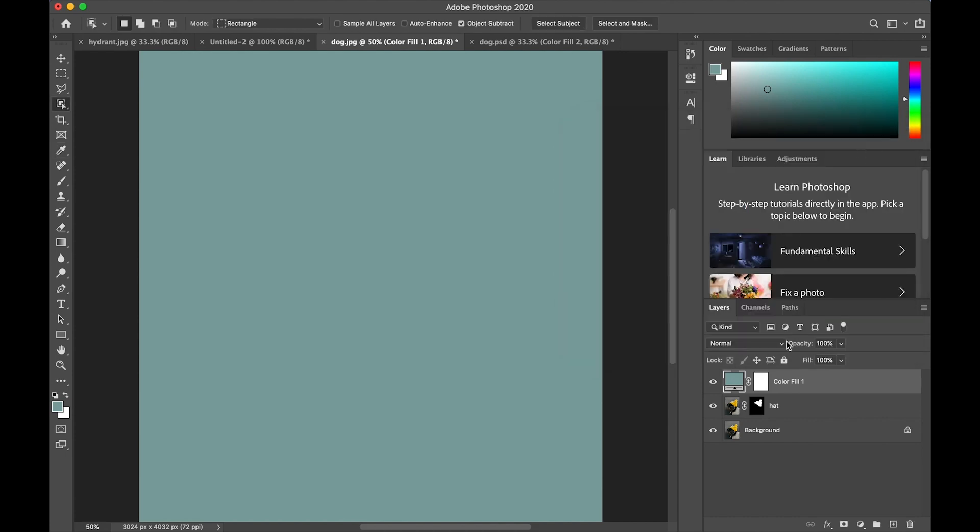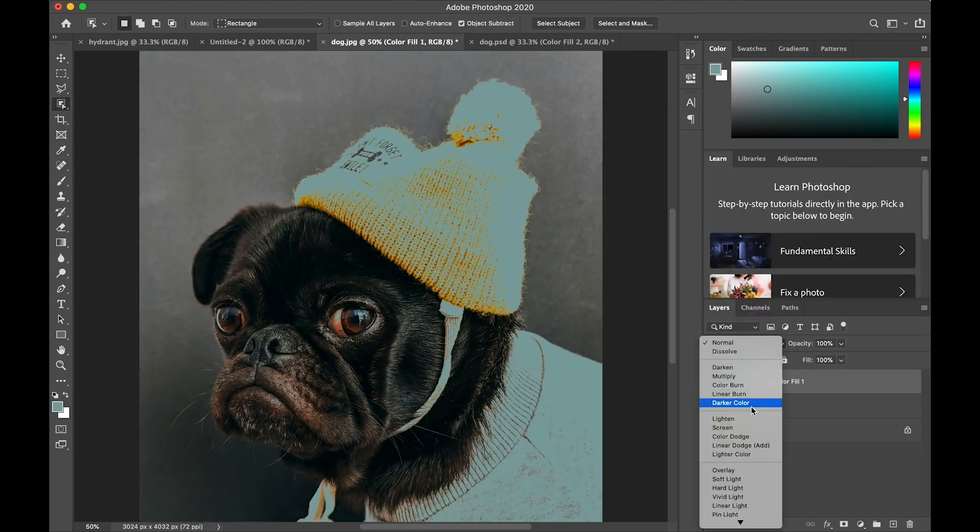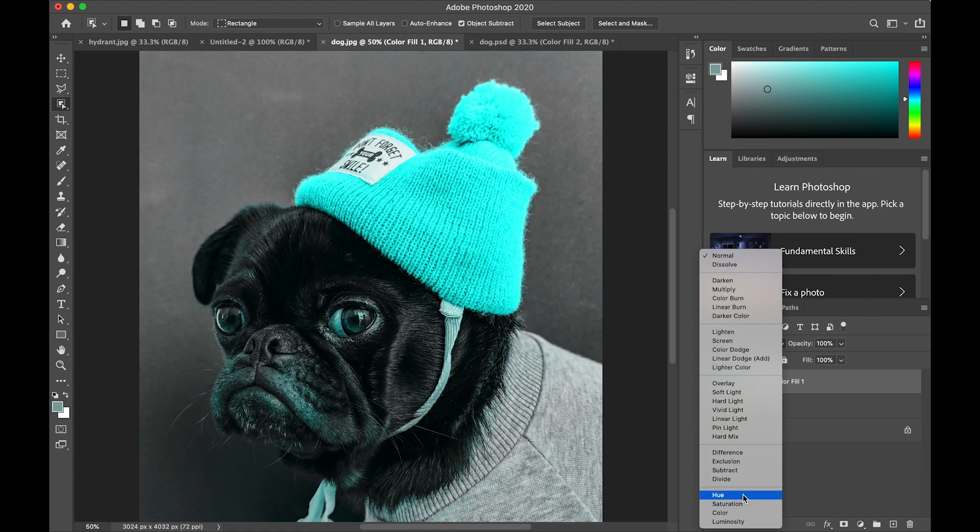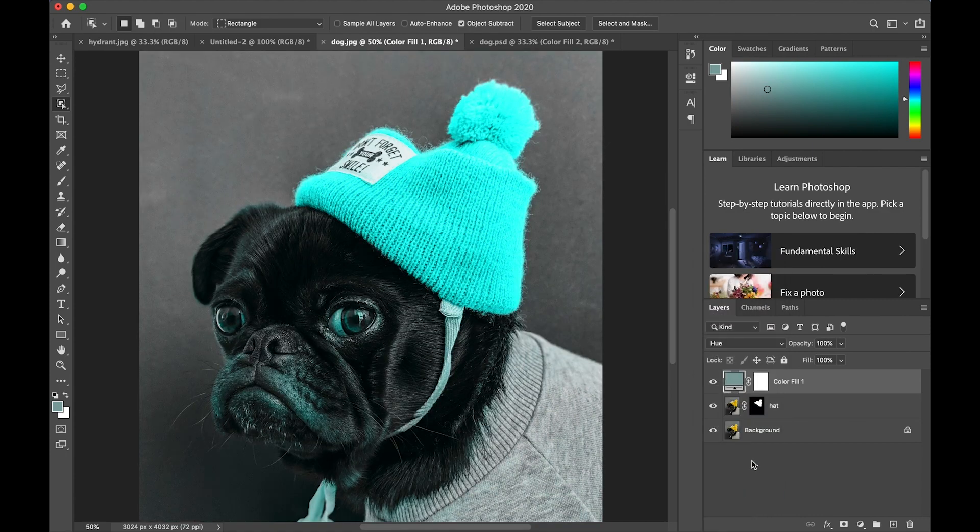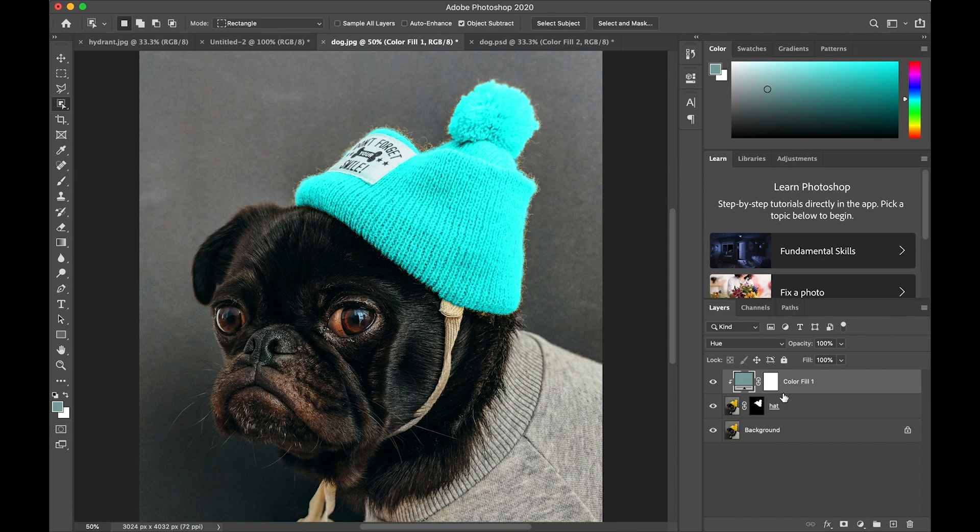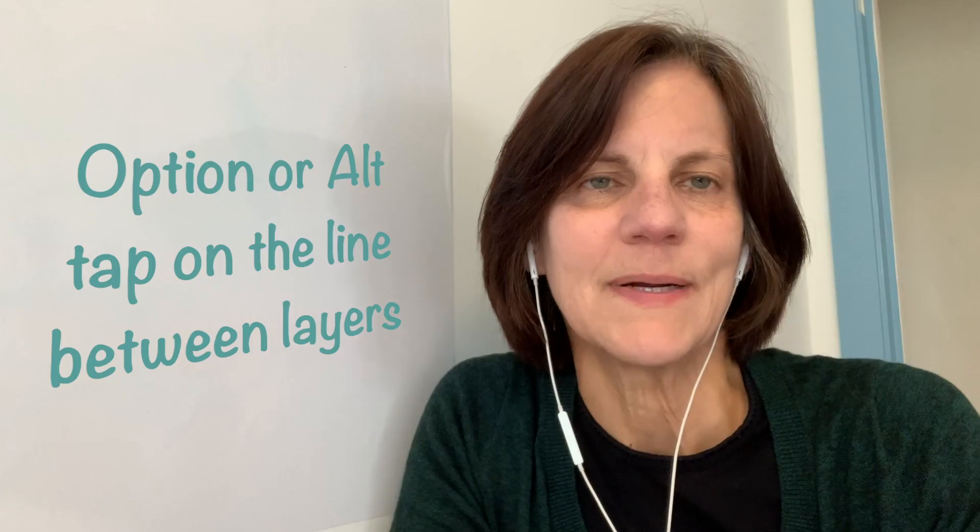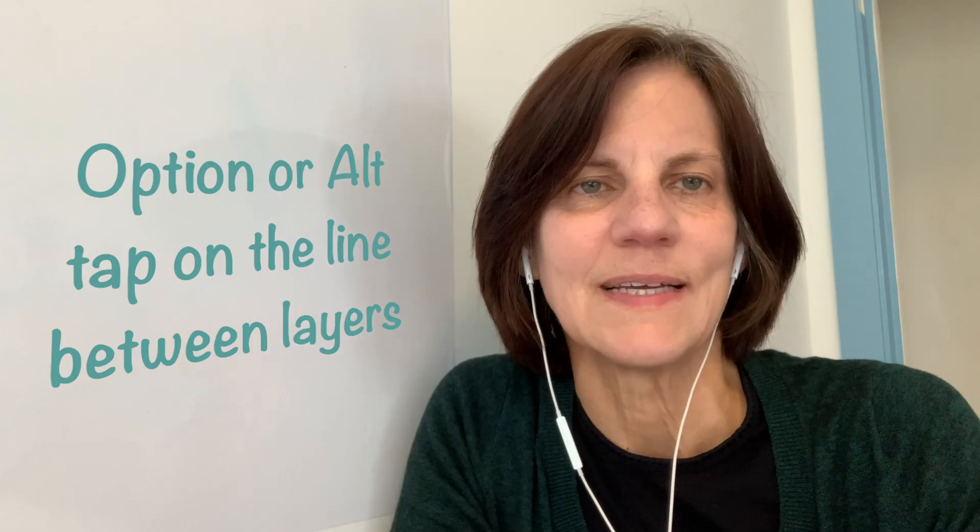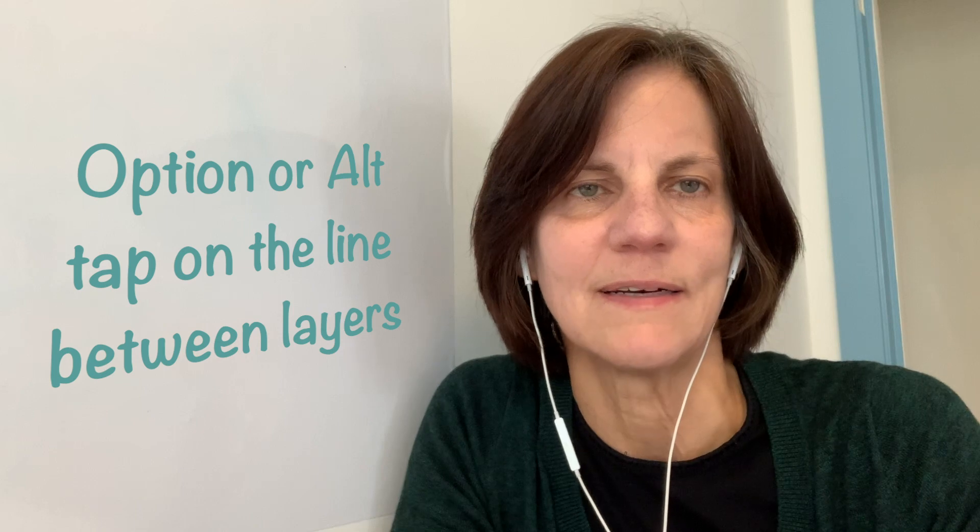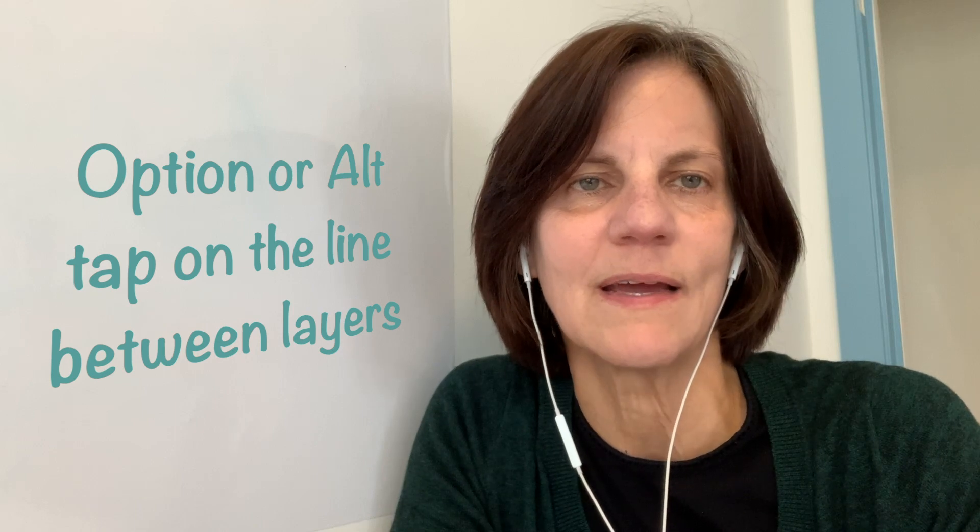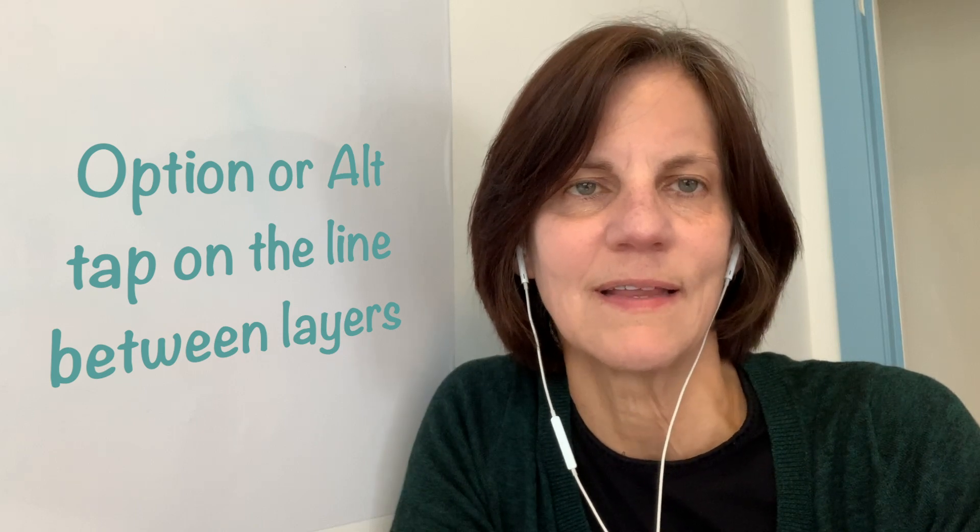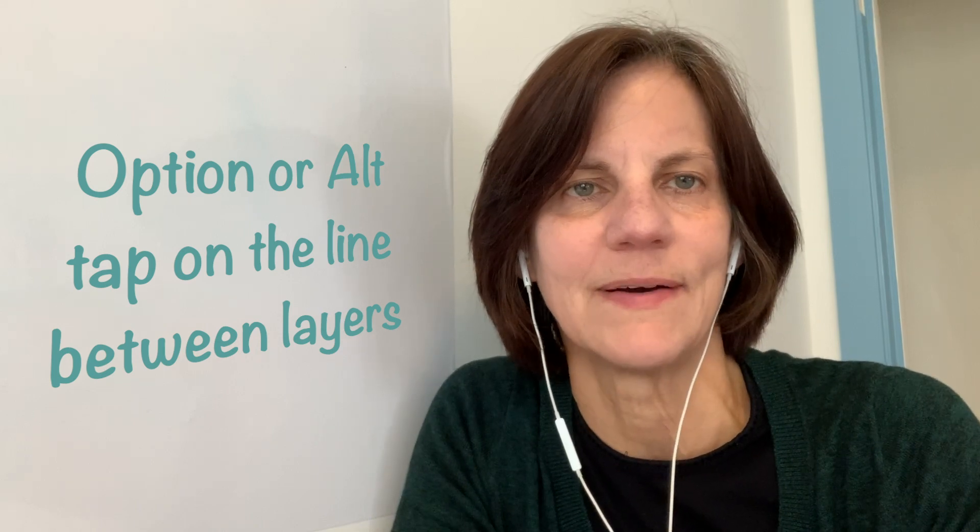And then I'm going to open the blend mode and choose hue so that gives this blue color to the whole picture. I only want it on the hat, so I'm going to option or alt tap on the line between the color and the hat. This clips the color into the mask of the hat. Press option or alt and click on the line between the layers and the layer above will only affect the layer right below it.